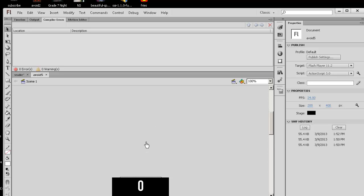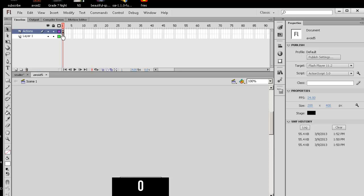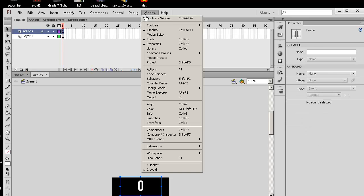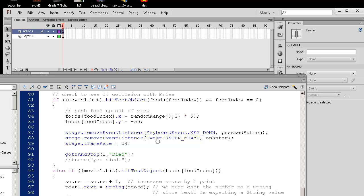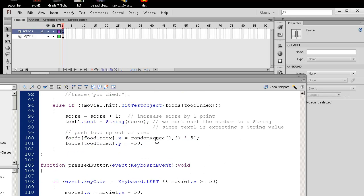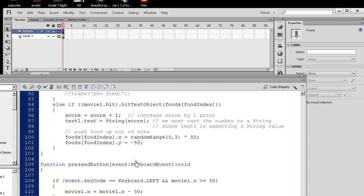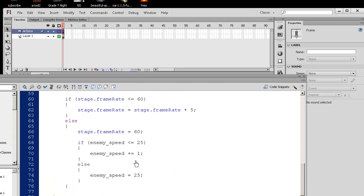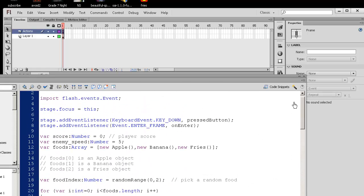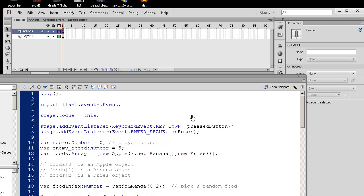So you basically have to look at your code. So if I go to the timeline and click on the actions, go to Window Actions, and wherever you start talking about Movie2, you'd have to also do the exact same code for Movie3, Movie4, etc.